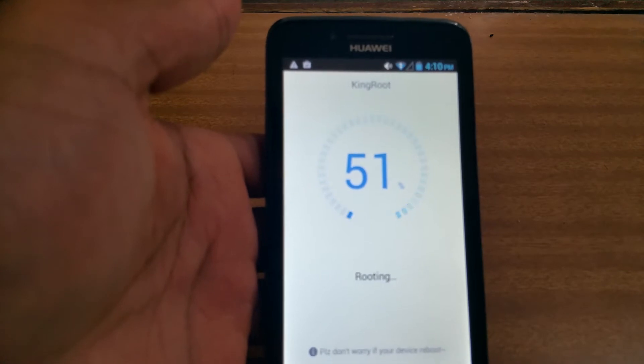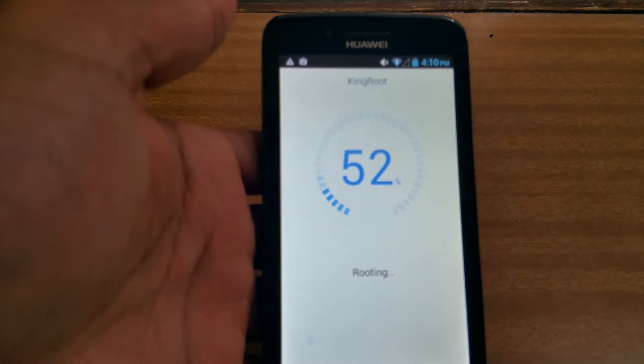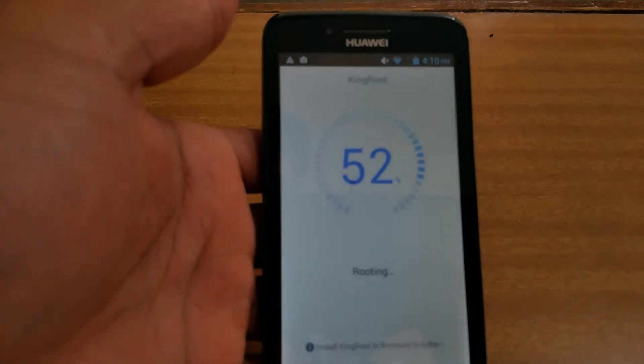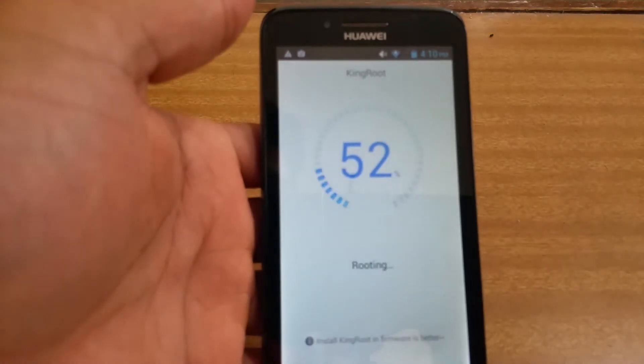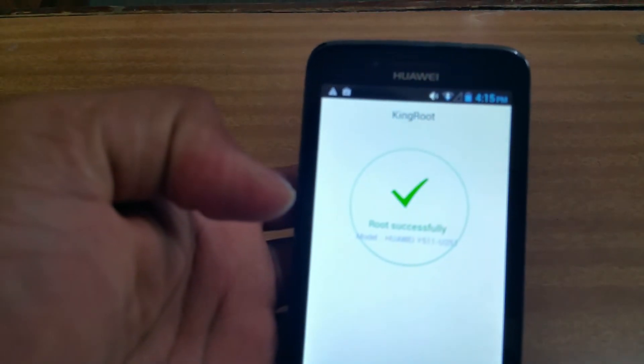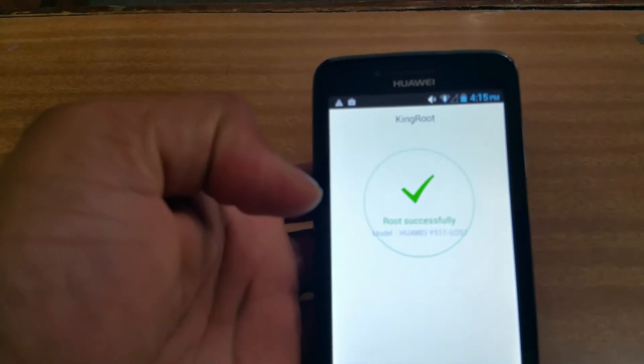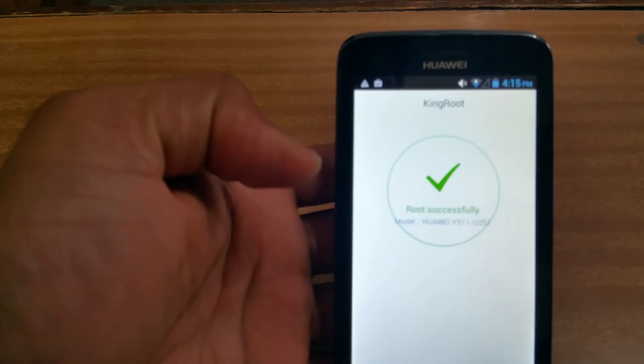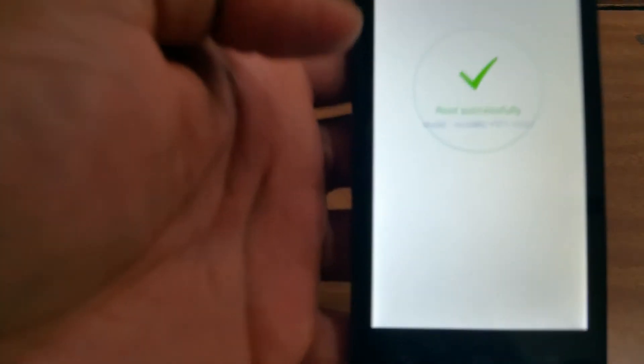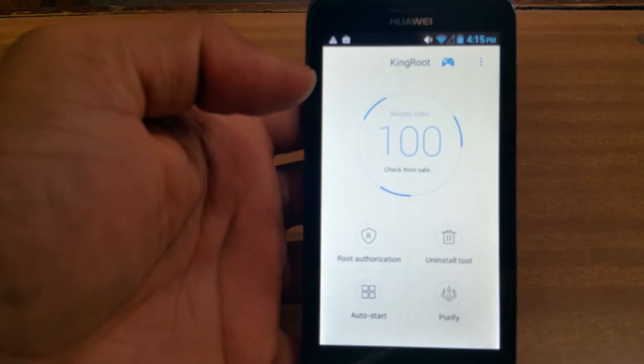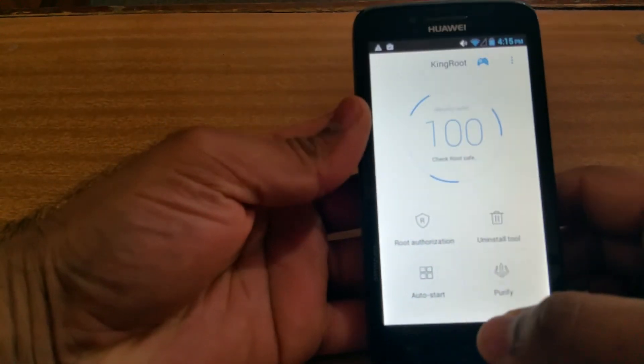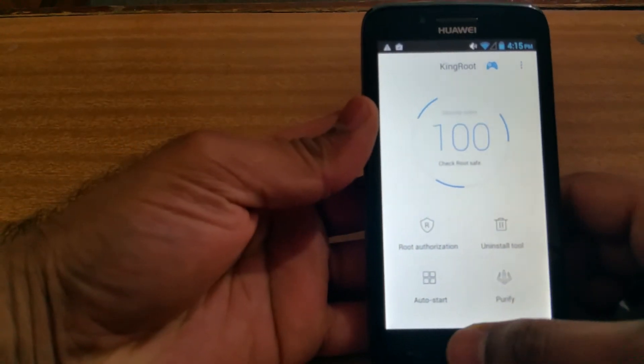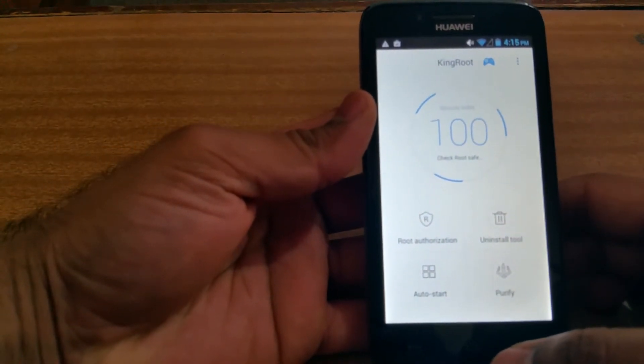All right, it is showing the root was successful. Yeah, done. Now let's quickly go and check on that app again.